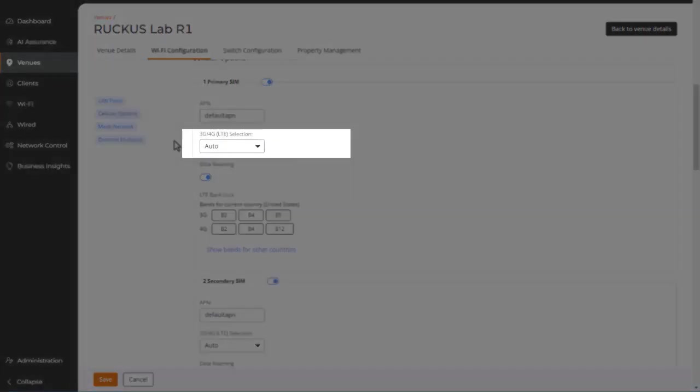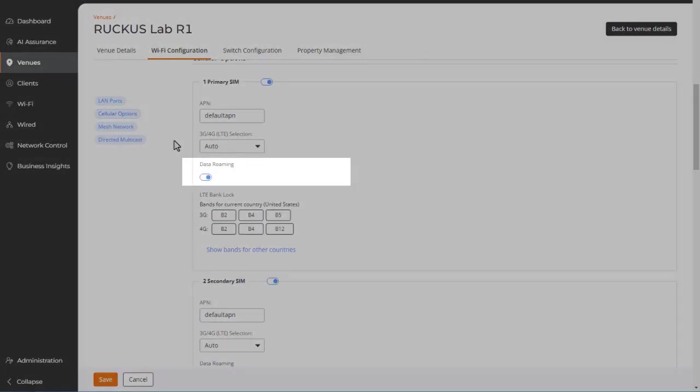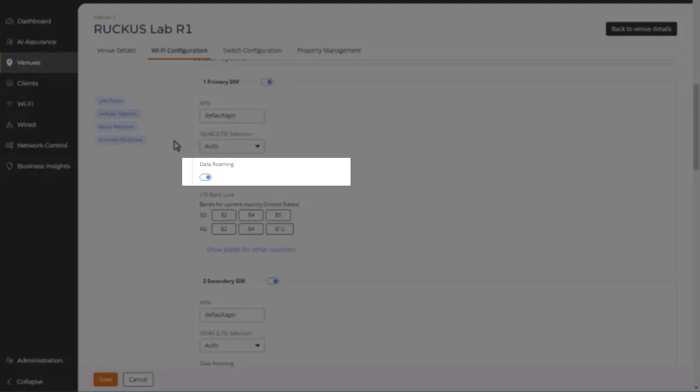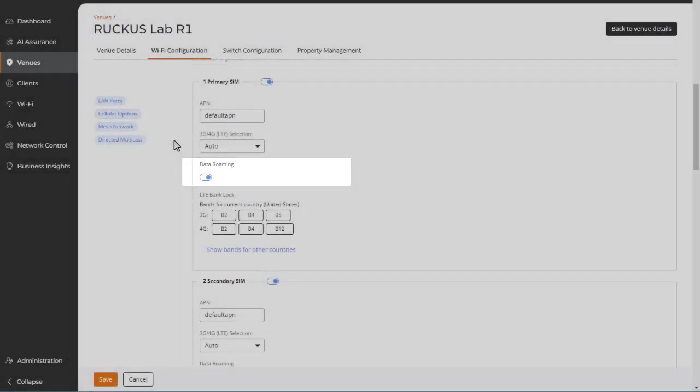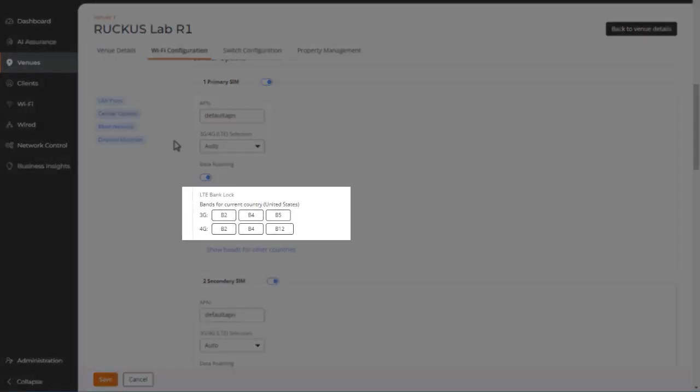The 3G 4G LTE selection field dictates internet speed. It's defaulted to Auto, but you can select 4G only or 3G only. Data roaming is enabled by default. This allows clients to roam between access points or networks without having to re-associate, re-authenticate, and obtain a new IP address.